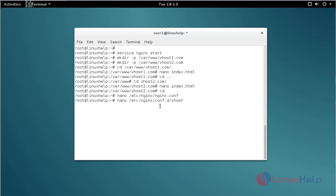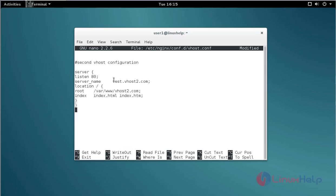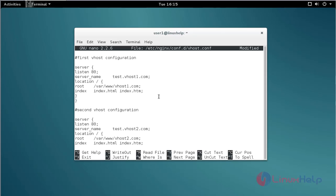Then create a virtualhost configuration file. Type the command and press enter. Here you add the configurations for the virtualhost: set the server name as your URL and set the root to the virtualhost directory. After that, save and quit.